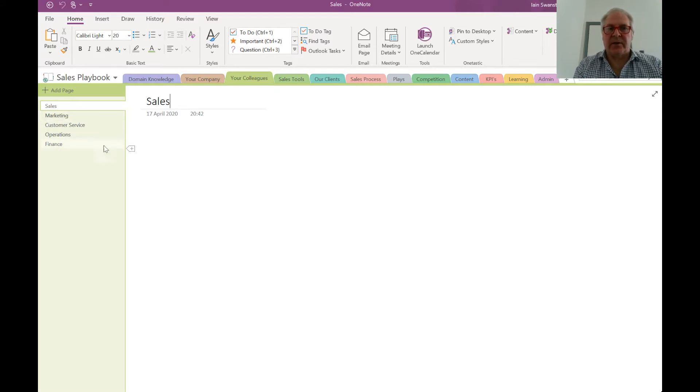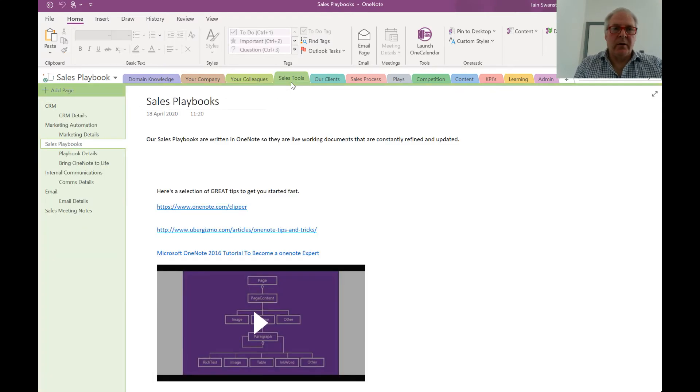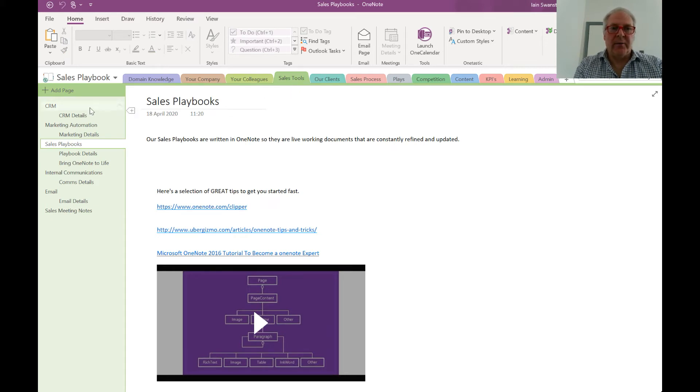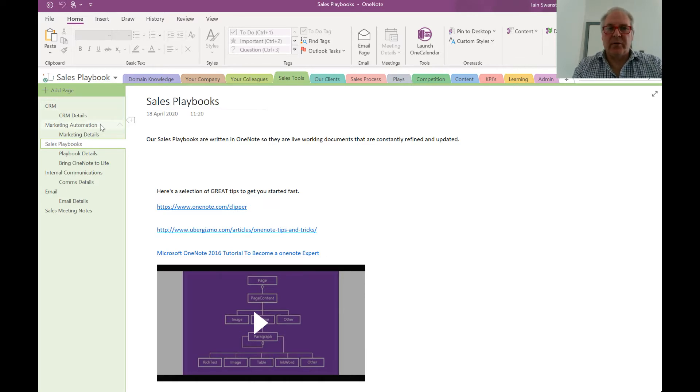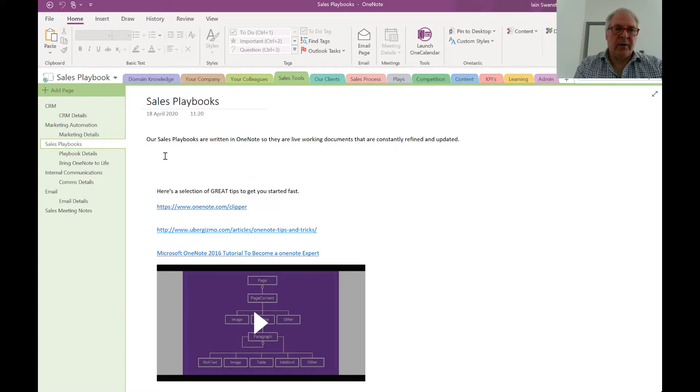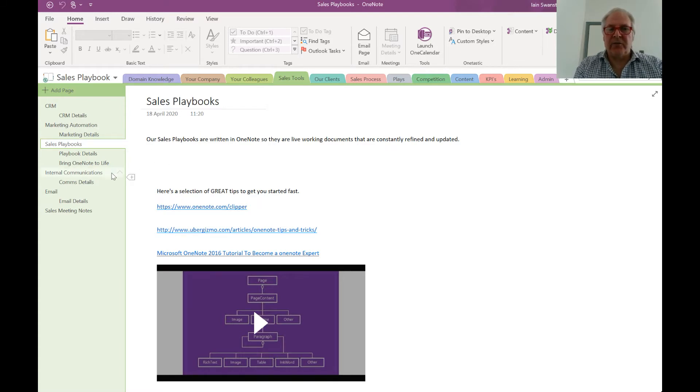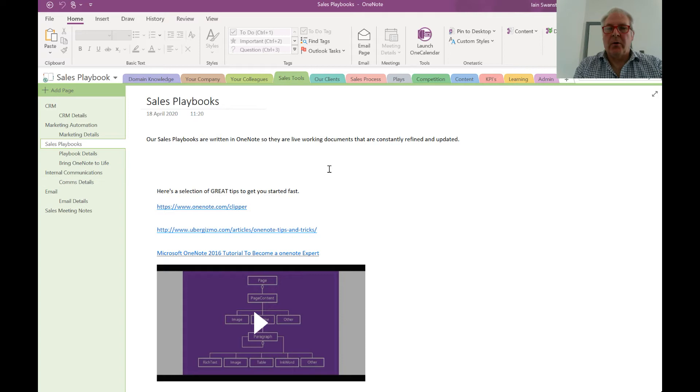Moving along would be your sales tools. Here you would have training videos and instructions on how to use your CRM, how to use any marketing automation tools, sales playbooks, internal communication tools like Yammer or MS Teams.